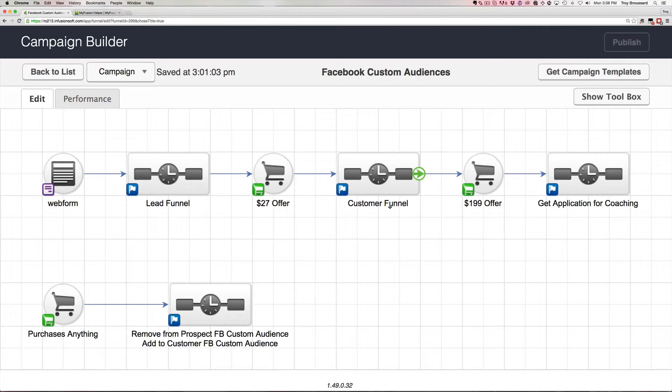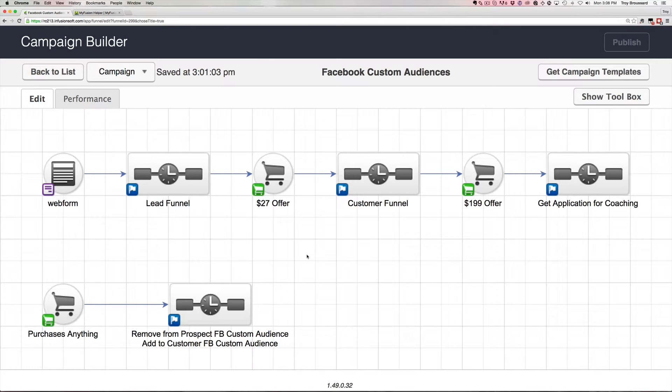Now, you can always do this manually, but why bother, right? If you just set it up here automatically, then it's going to be real-time synchronized all the time. You don't have to go through and manually update your audiences. You don't have to export and import from Infusionsoft and import into Facebook.